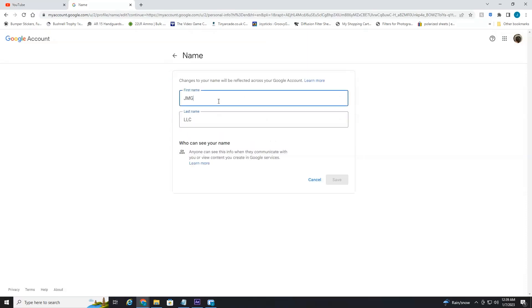And then just save it. It may take a few minutes to reflect on your YouTube channel, but that's all there is to changing your YouTube channel name. So I hope you found this video informative. If you did, please hit that like button and we'll see you in the next video.